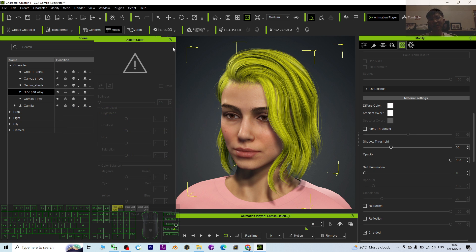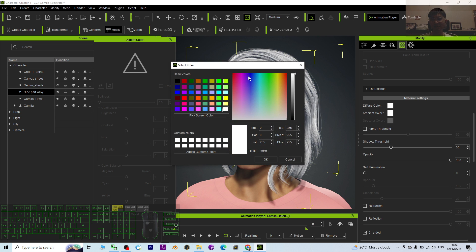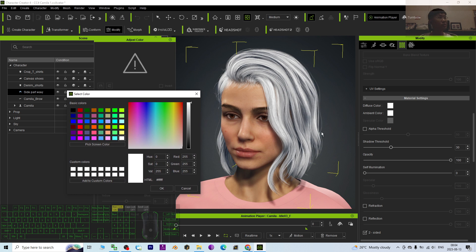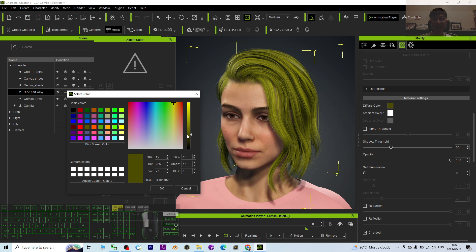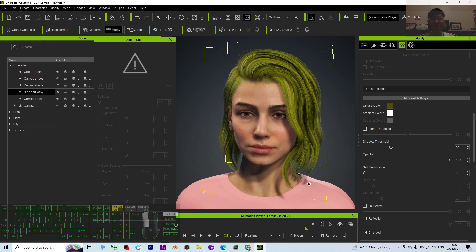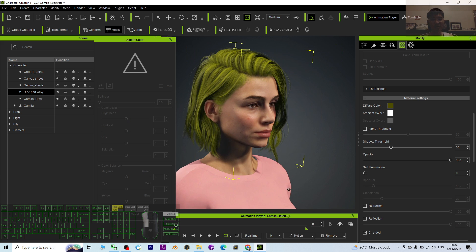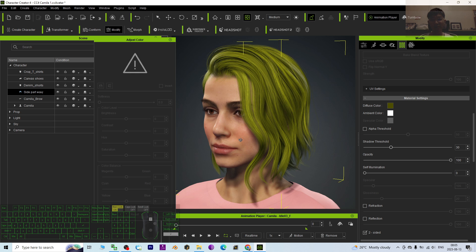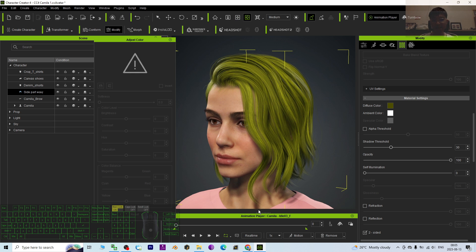That's all for today's tutorial on how to change the hair color in CC4. The example I used is Camilla. It's pretty easy to change the color. Thank you for watching. If you find these tutorials helpful for your 3D modeling, 3D animation, and 3D game developing, you can subscribe to my YouTube channel.